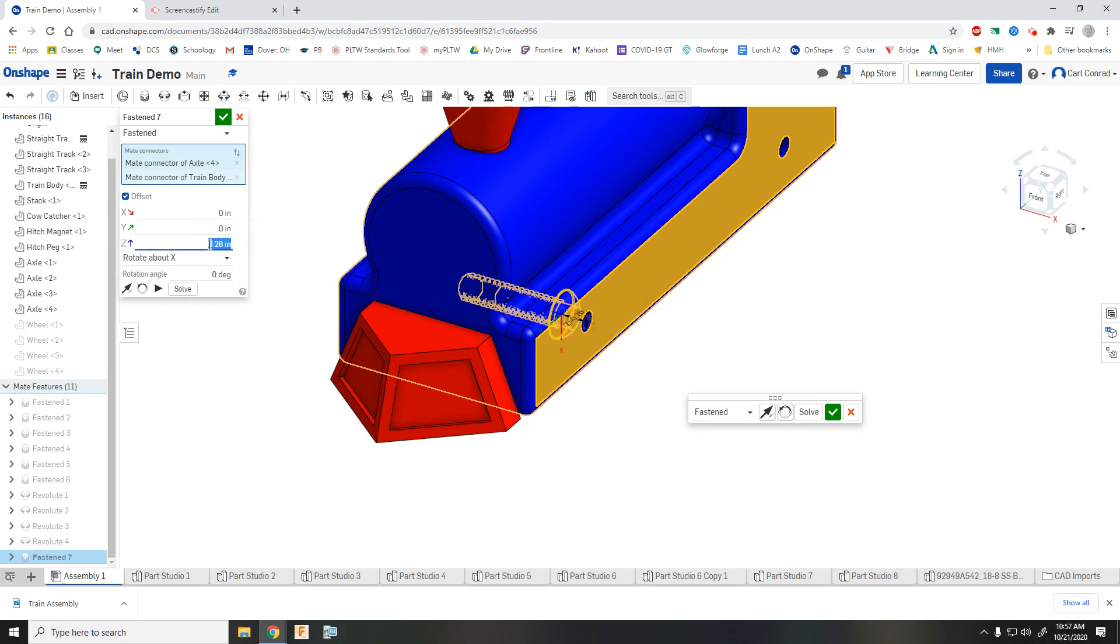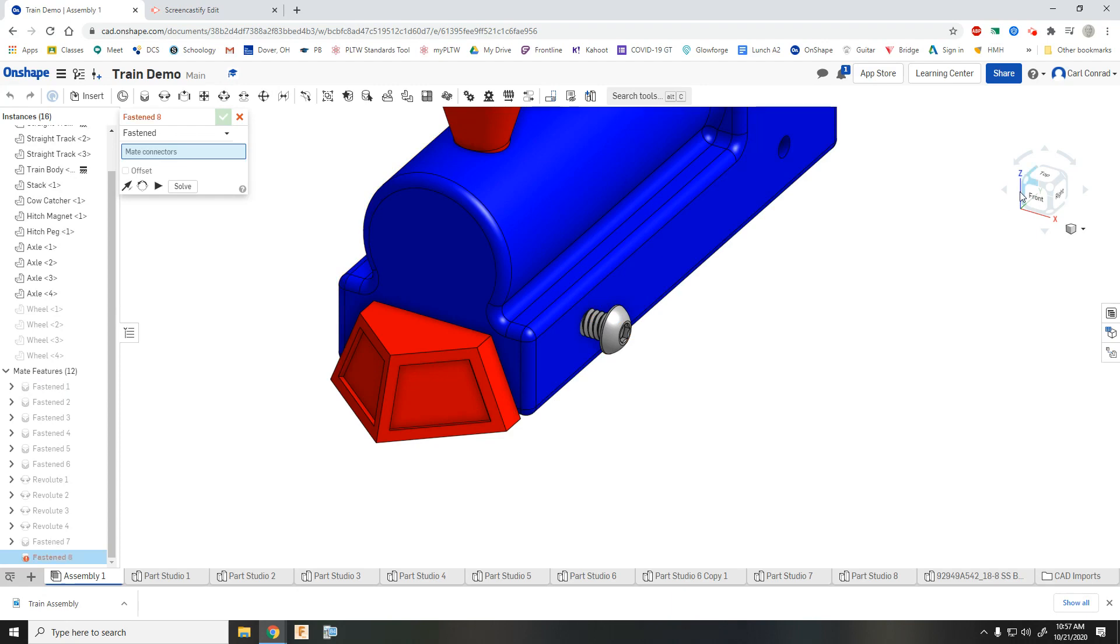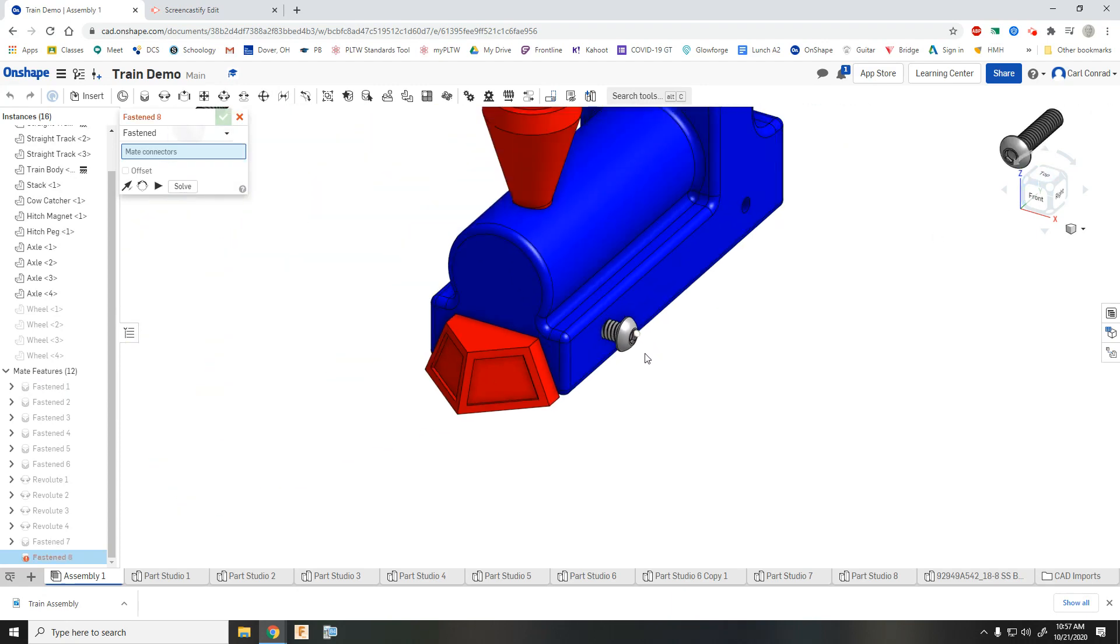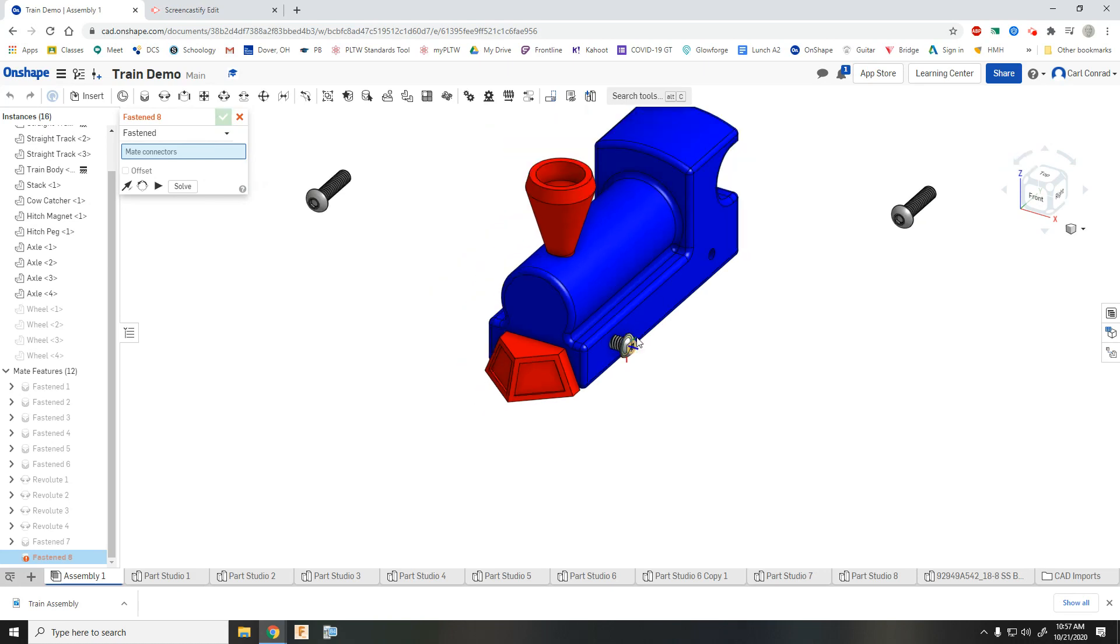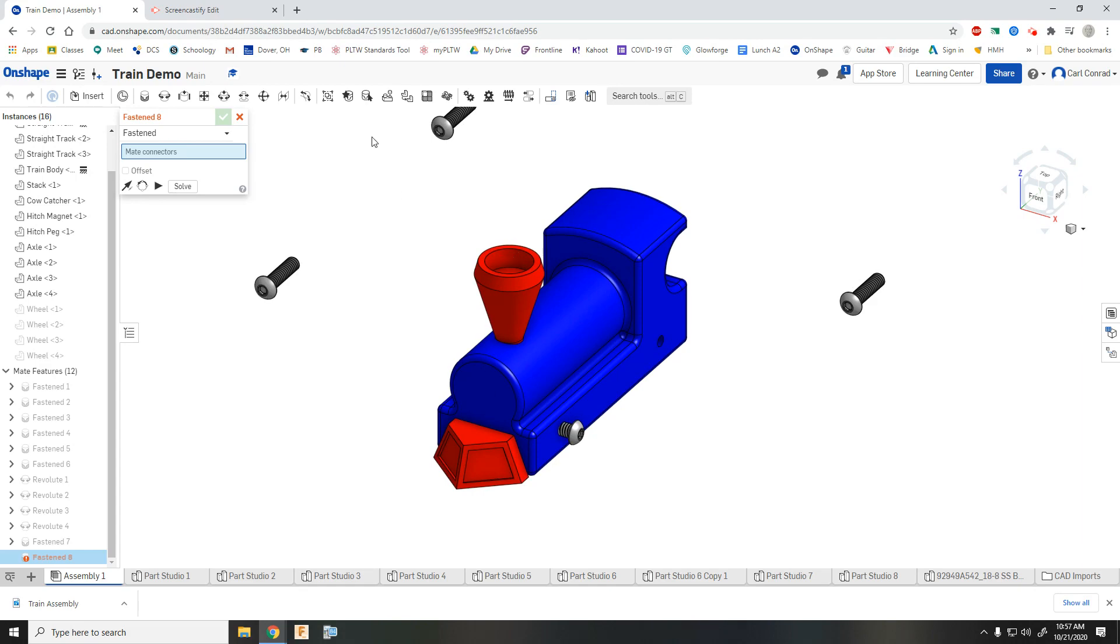And again, just like the wheel, looks like we want that to be in a negative direction. So that puts that axle fastened onto the train. And the wheel's a quarter inch thick. So coming out 260 thousandths gives us that 10,000 gap. So again, we want to do that for all four of them.